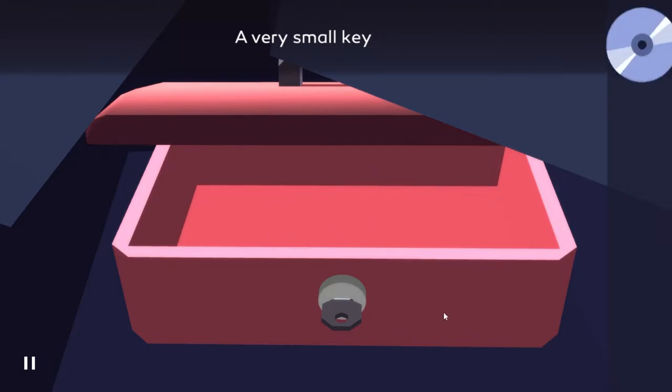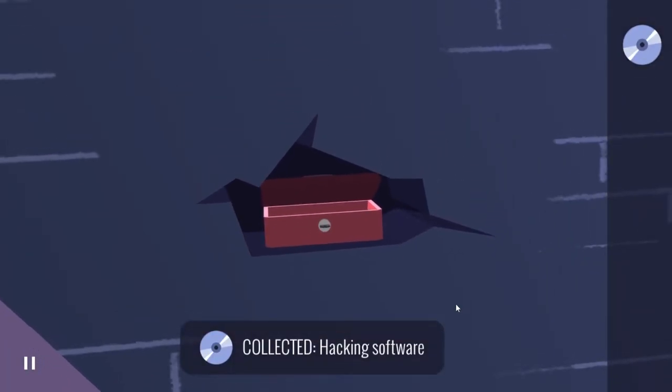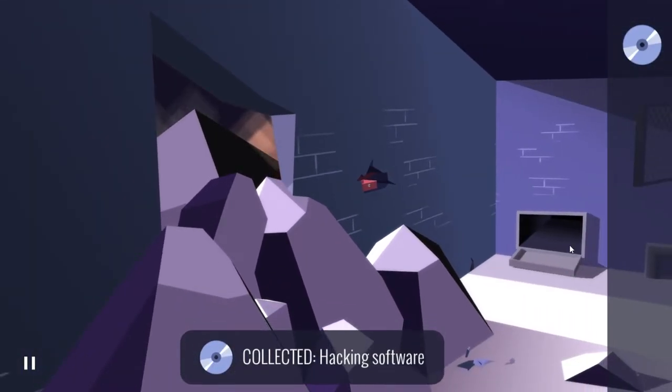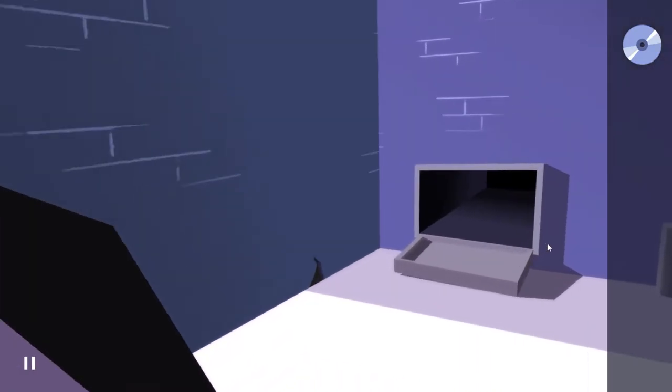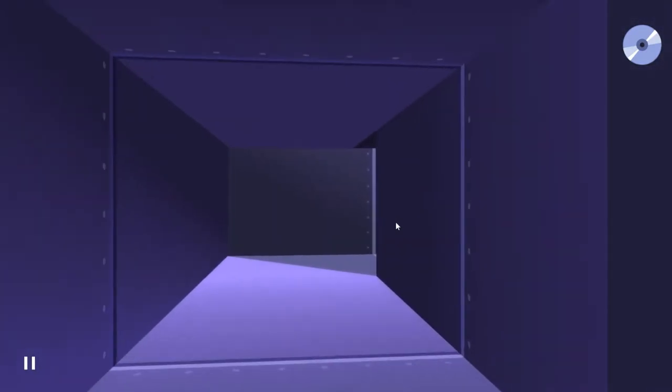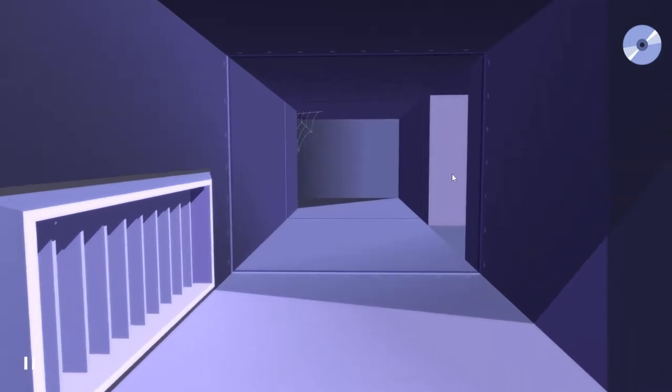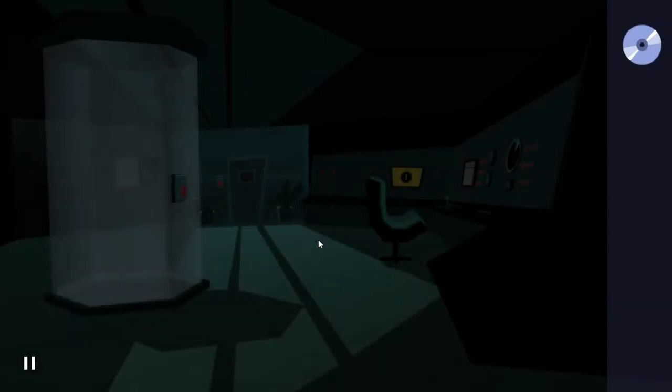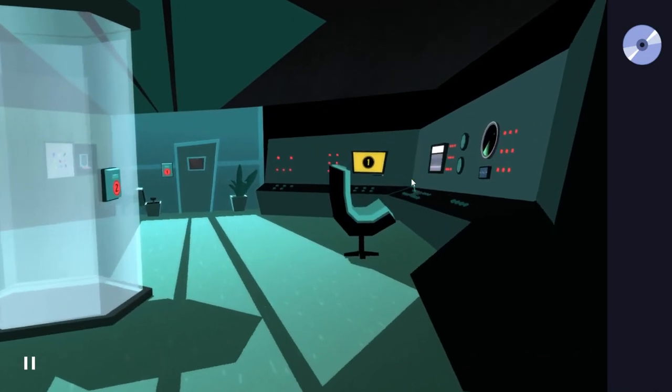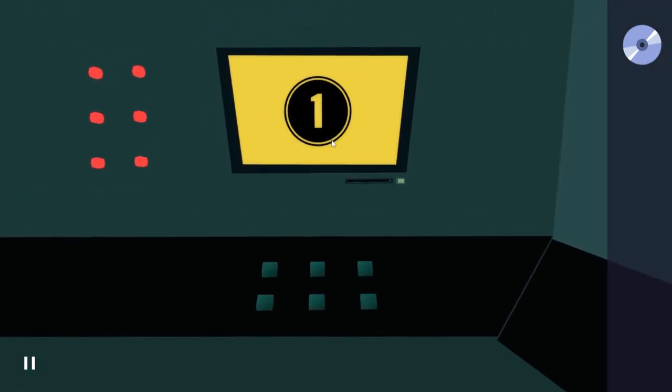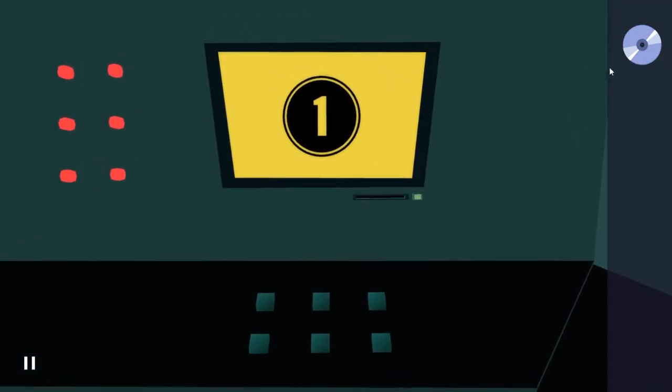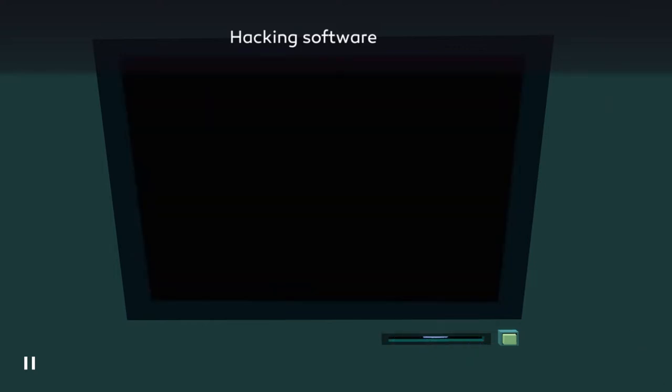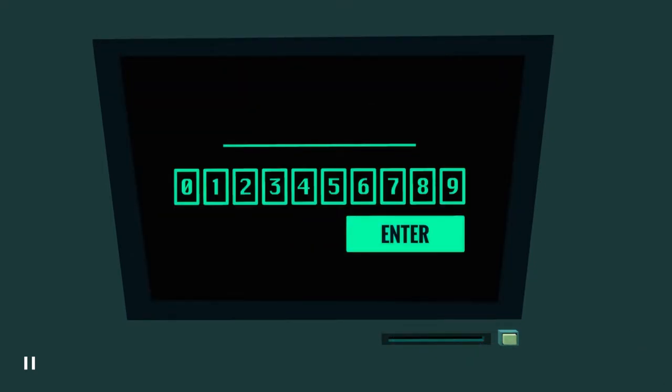A disk. Hacking software. All righty then, I know exactly what to do with that. Pretty sure that you guys know exactly what to do with this too - insert that into this little device. Loading. All right, here we go.